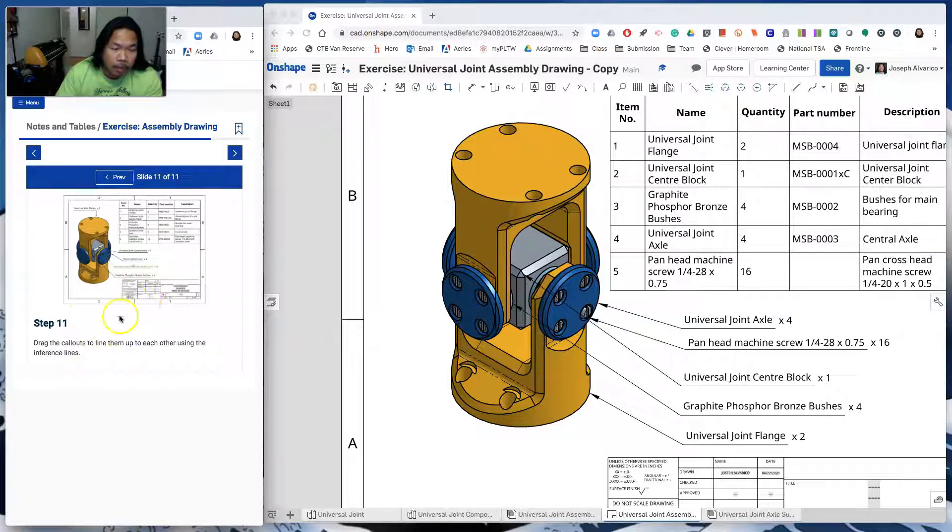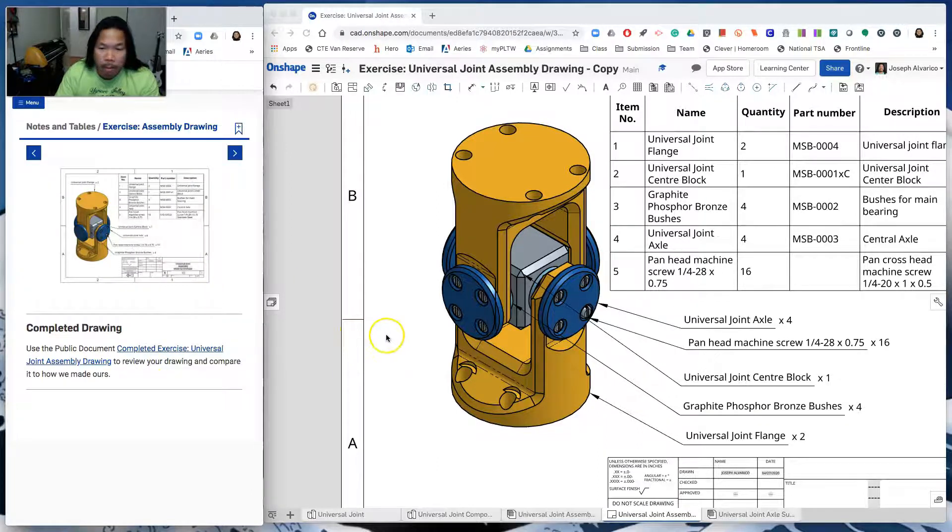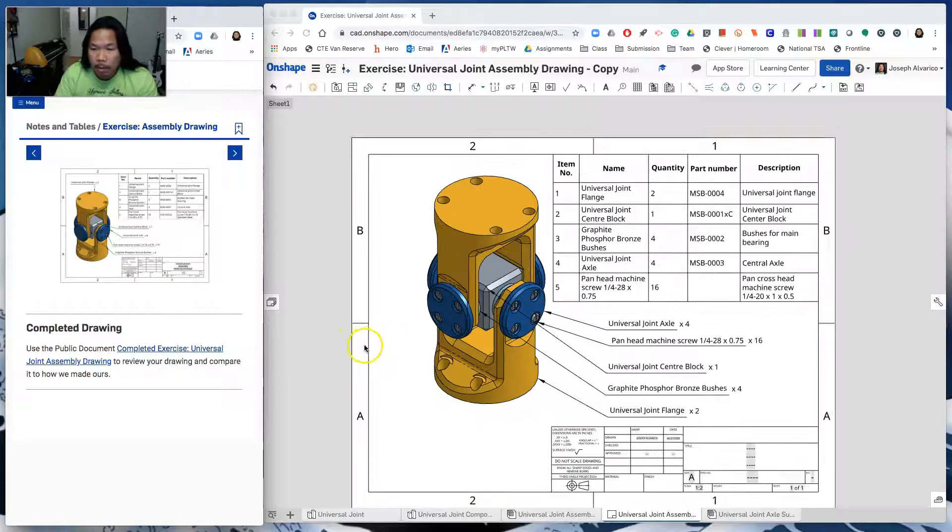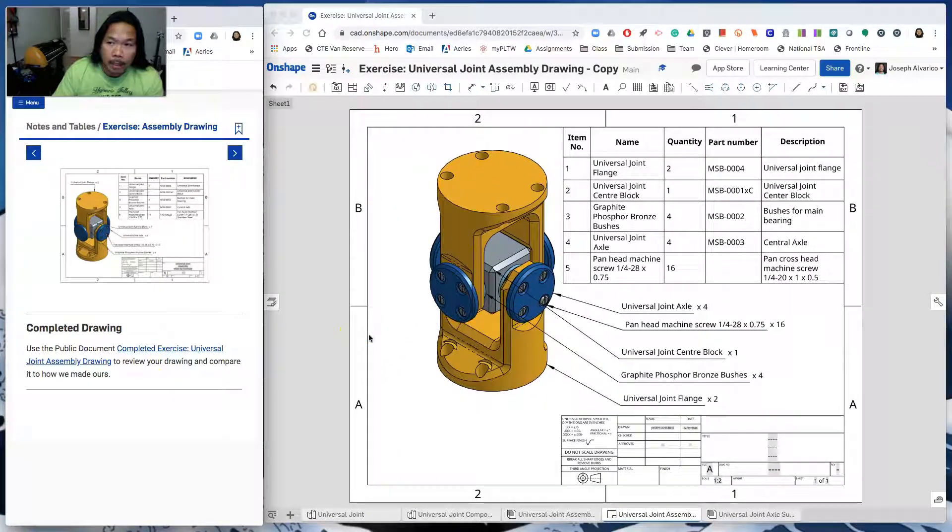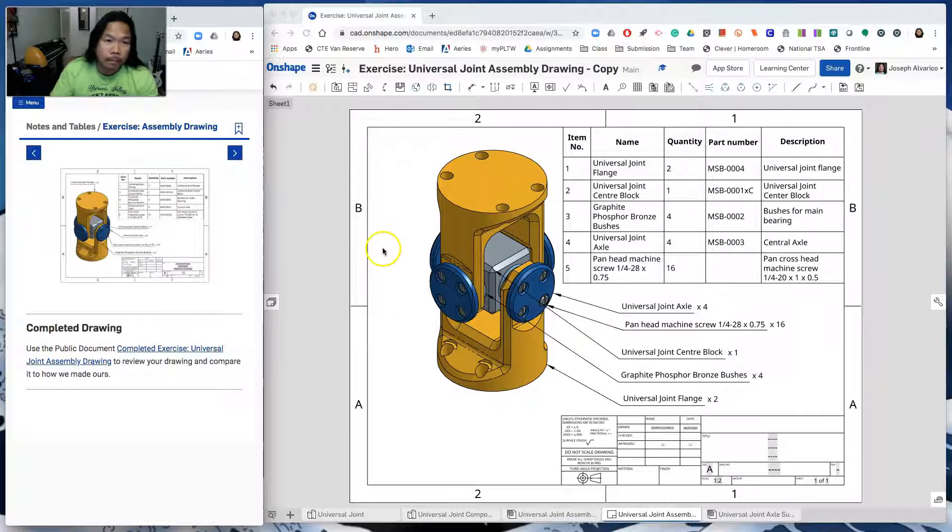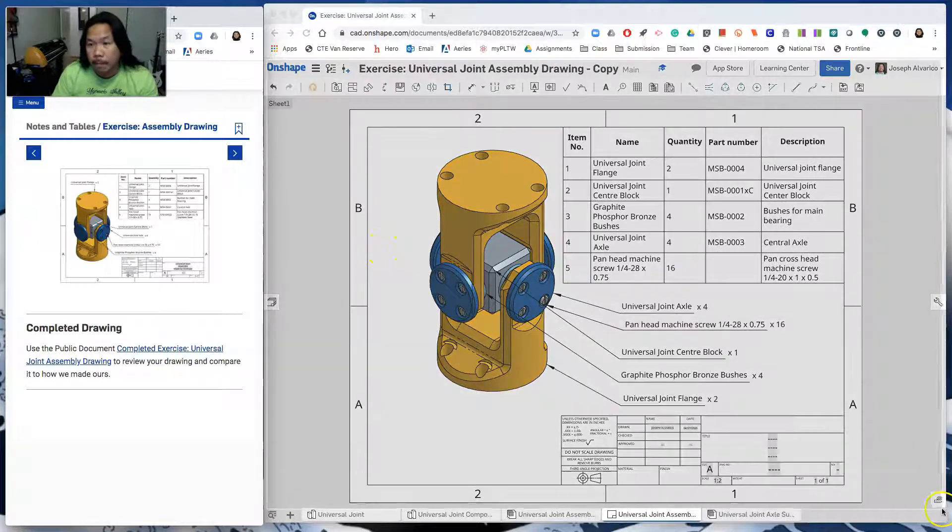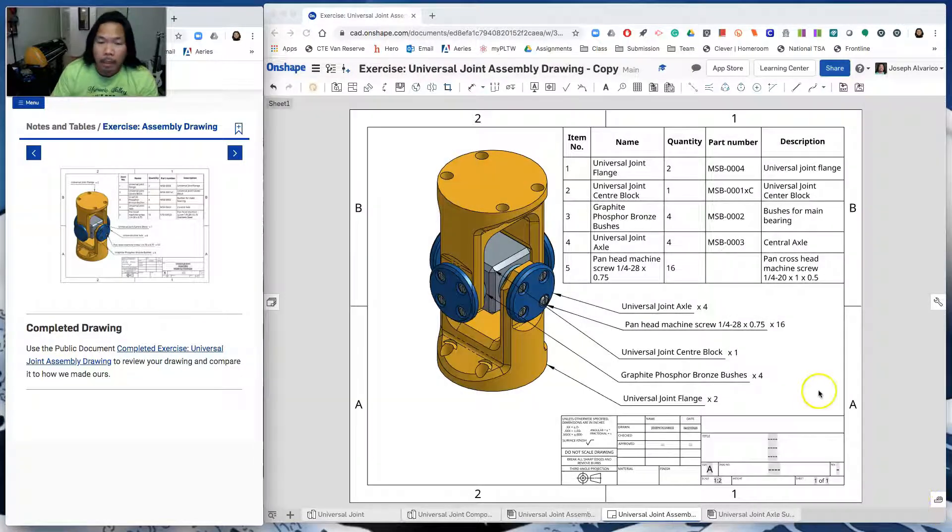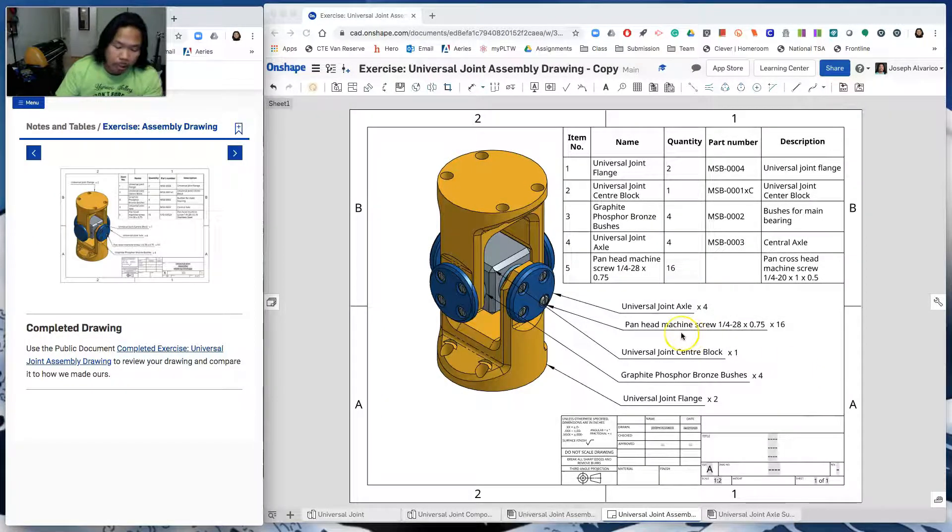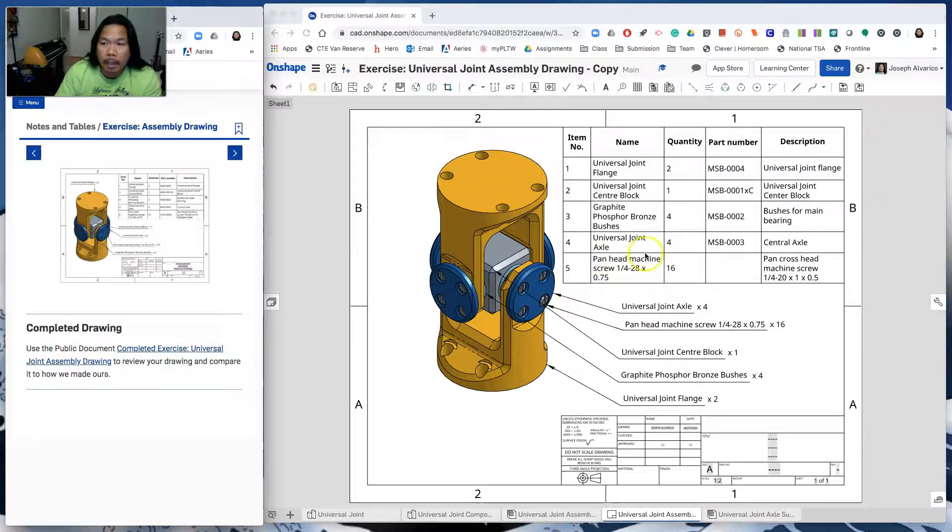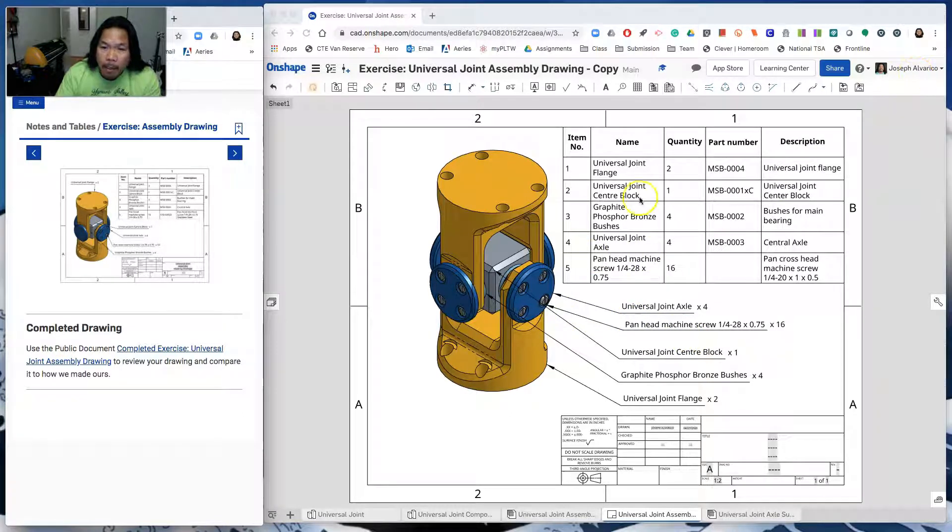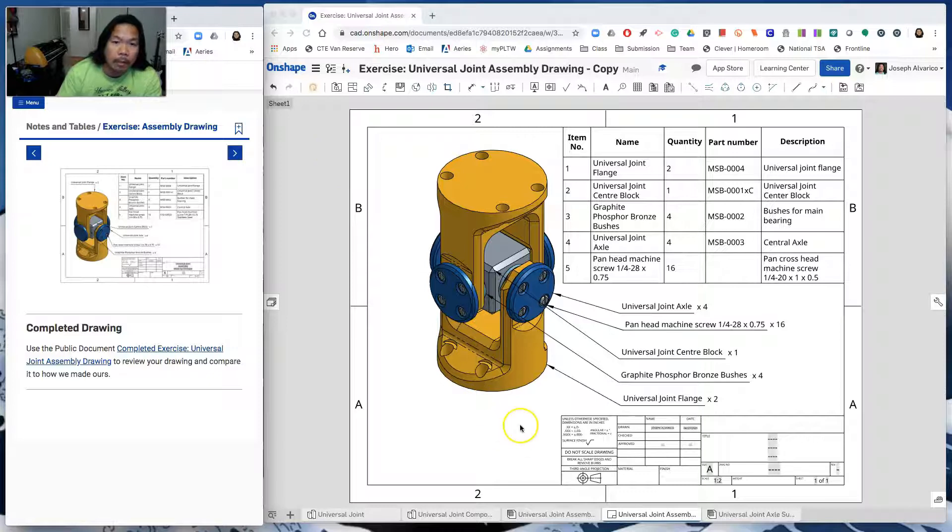Okay. So I just did all of it already. From the next one, completed drawing. This is the completed drawing. Go ahead and take a screenshot. And then once again, send this to albericoj at mdusd.net. I need to see your name and I need to see the completed drawing.